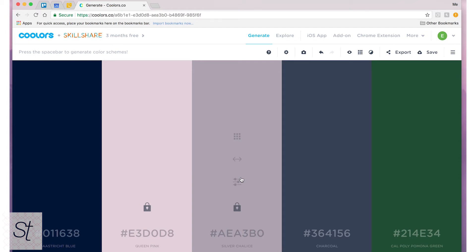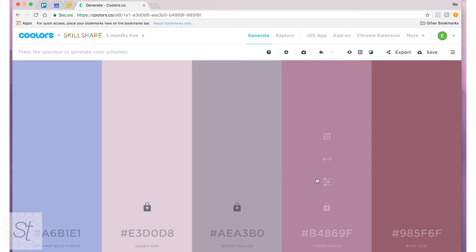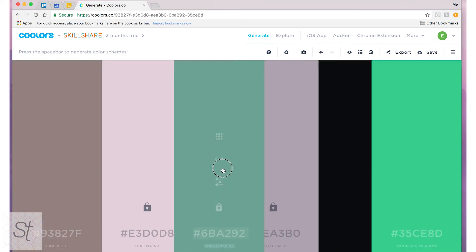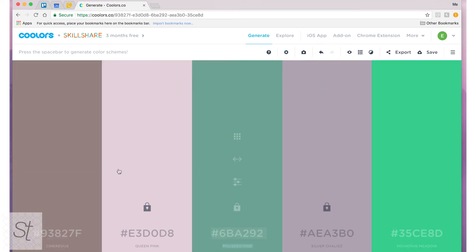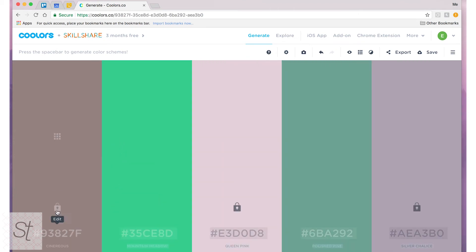Doesn't always work out. Kind of gives you some funky colors sometimes but you can always go back and adjust that yourself. So say I like what I have here. I can rearrange them if I want just to make sure I like the way they look together.